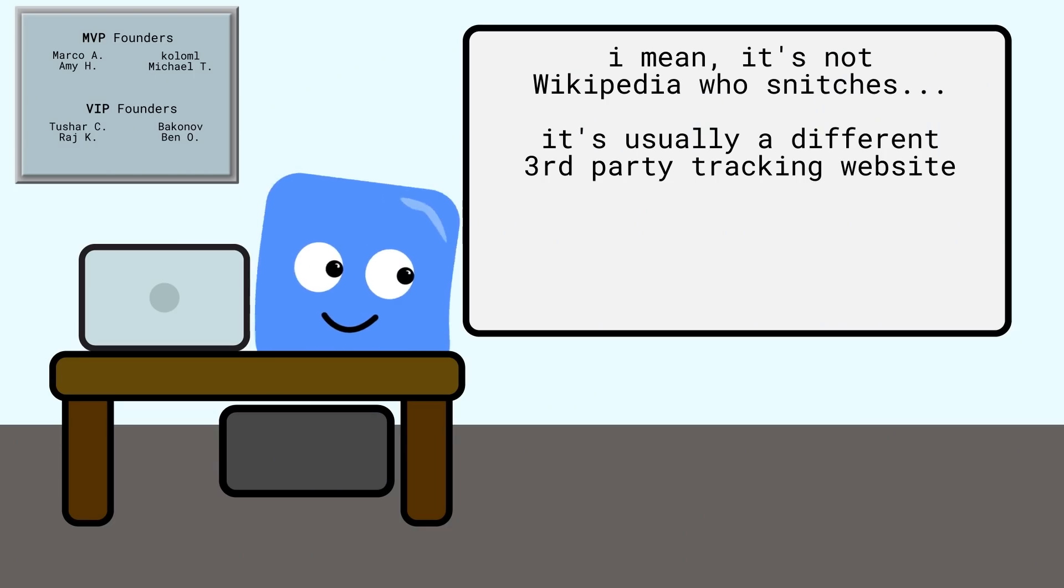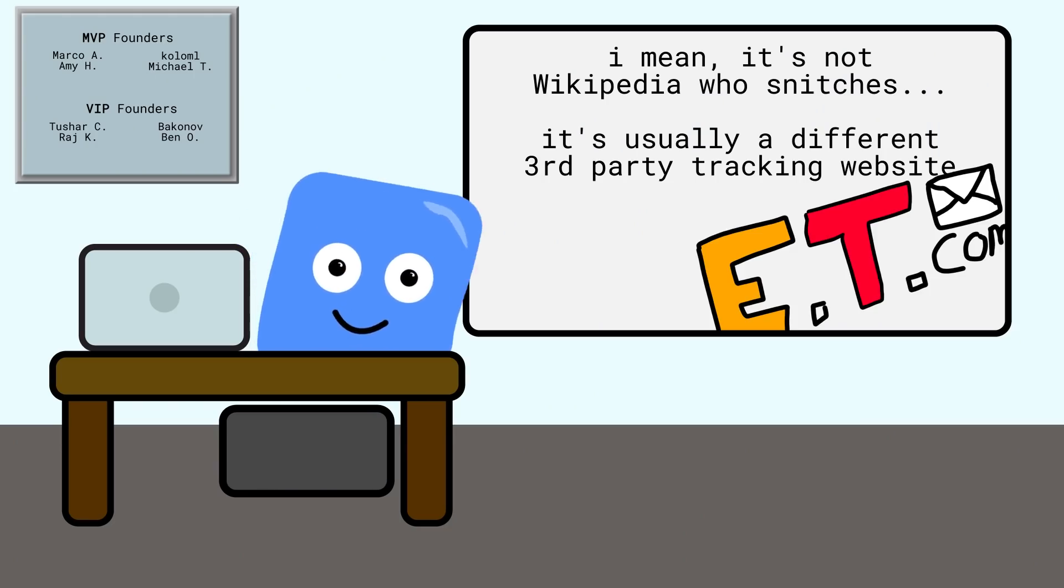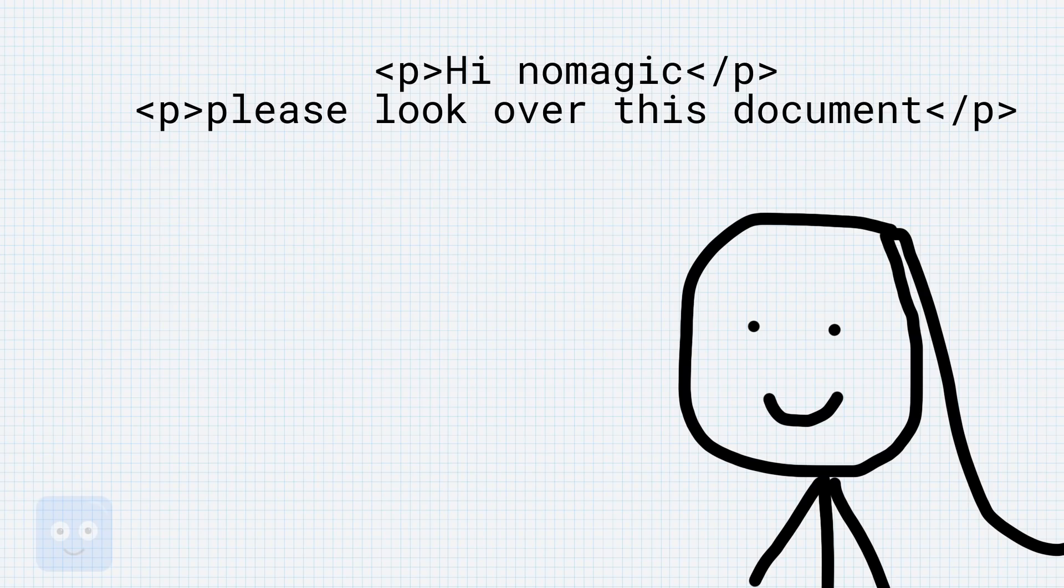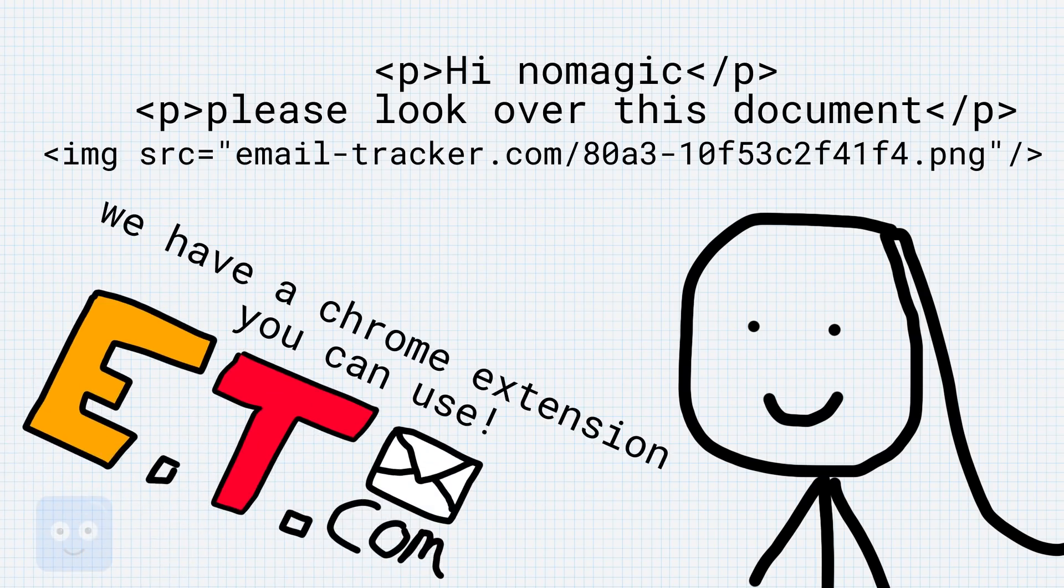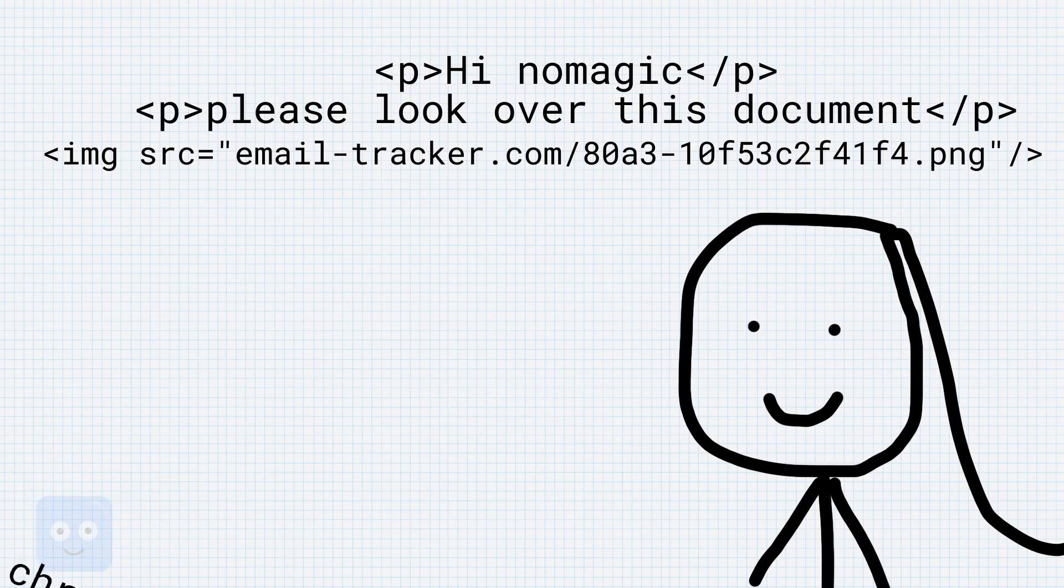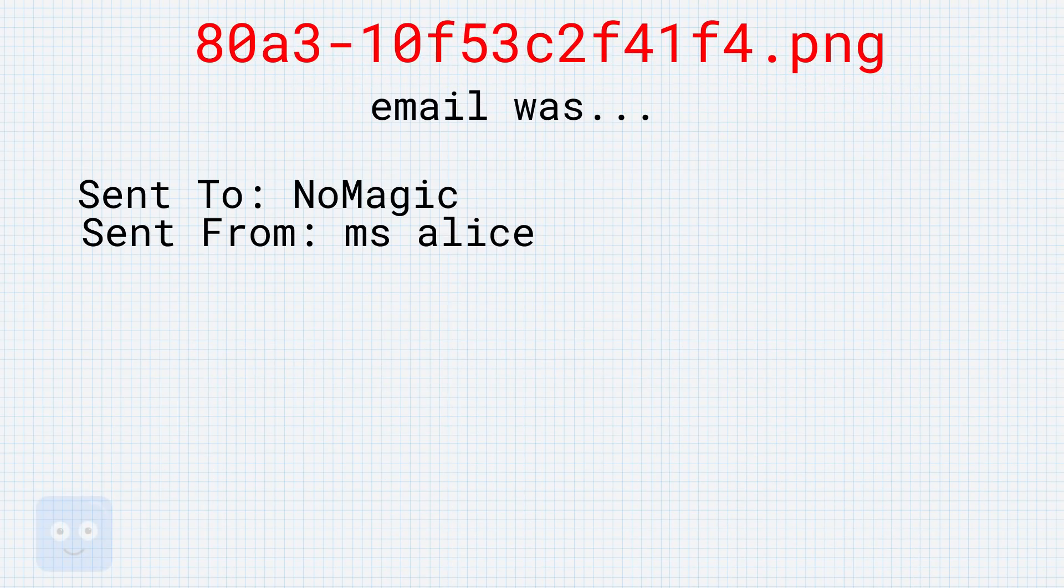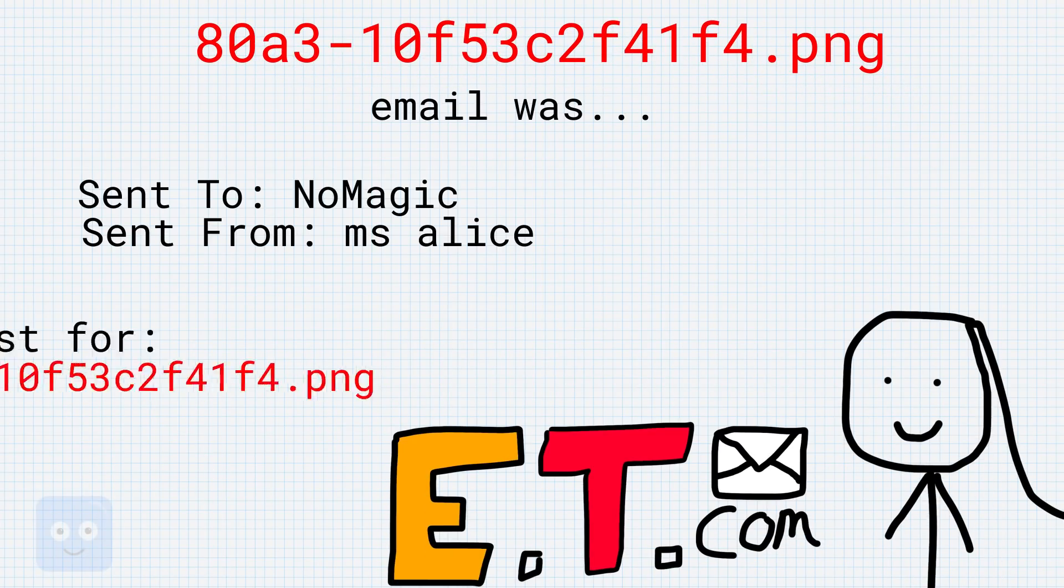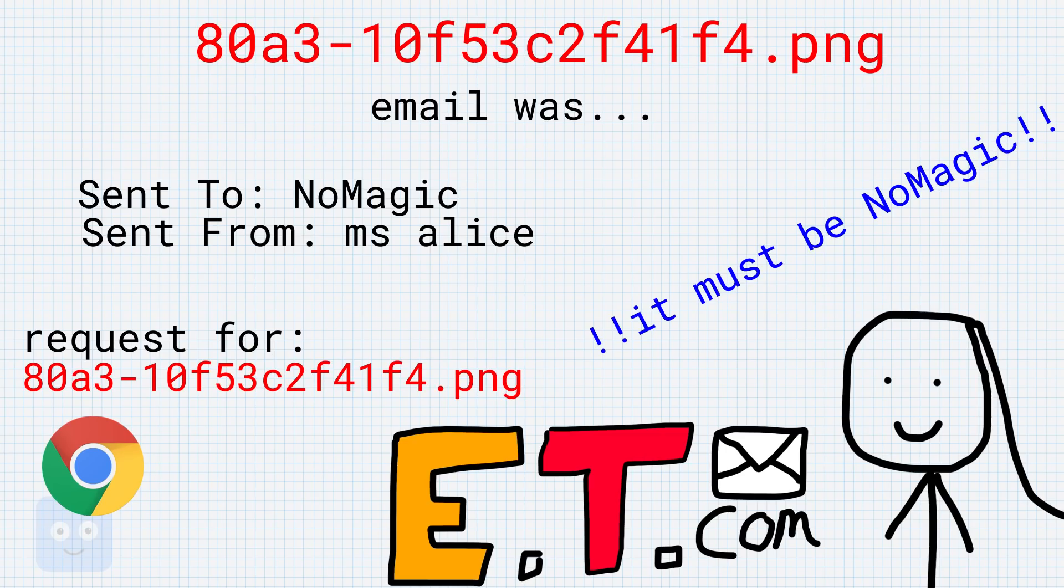So Miss Alice partners with this tracking website, let's call them email tracker.com, and adds a reference to a tiny one pixel by one pixel image to the end of the email she sends you, usually automatically added with a chrome extension. This image has one purpose. It has a unique file name, associated specifically with you and that specific email. That way, if anyone asks for this image, Miss Alice and email tracker.com knows that you opened this email.